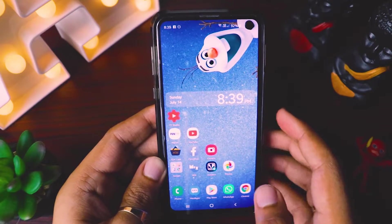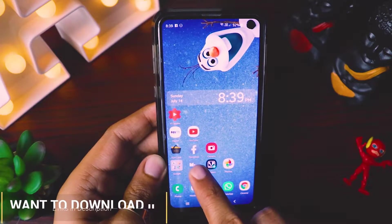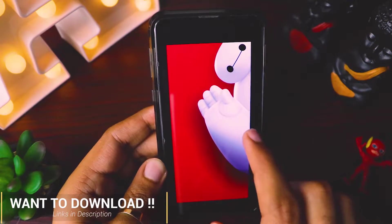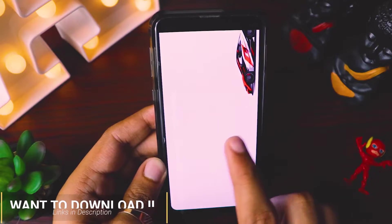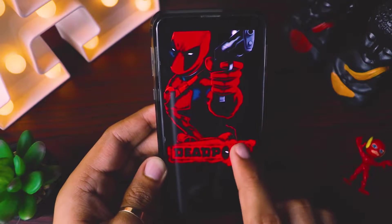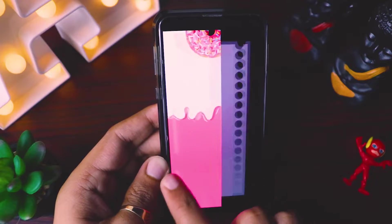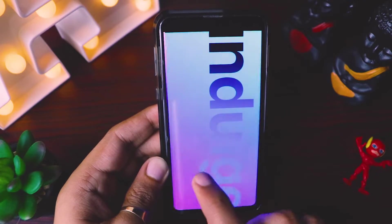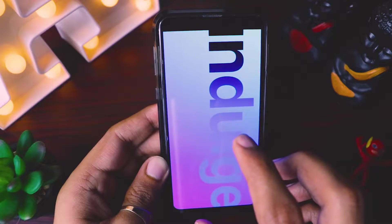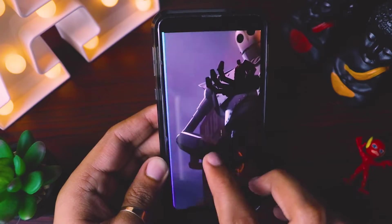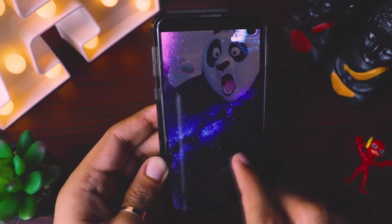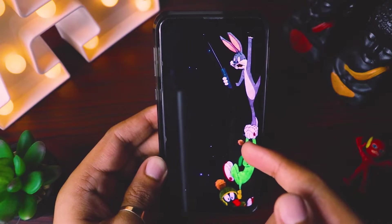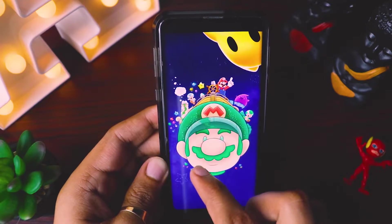First of all, I'll show you some of the wallpapers which I've already downloaded — Big Hero, cars, cat, dog — these awesome wallpapers I've already downloaded. This is only some of the thousands of wallpapers which are available in that app.